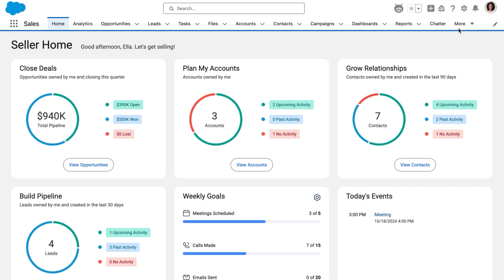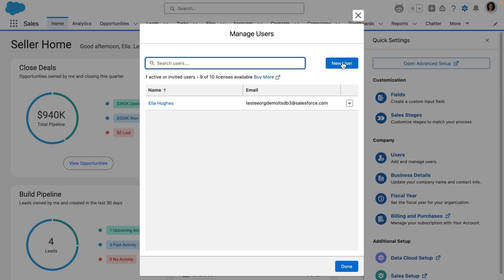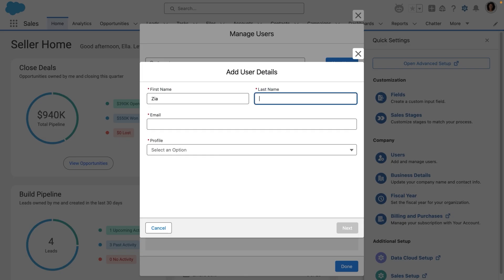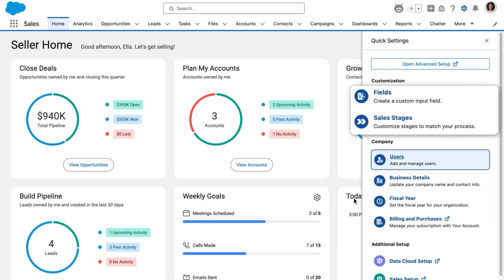First, you'll turn on quick settings. With quick settings, users with admin permissions can save time on configuring common settings. For example, you can quickly add new users, assign permission set groups, and edit fields and sales stages.